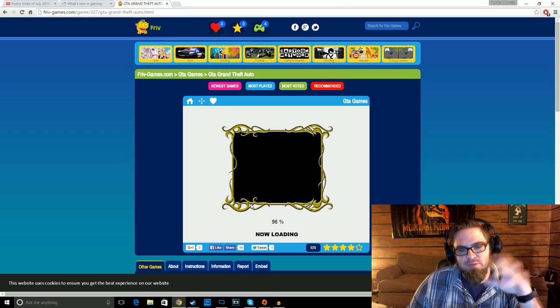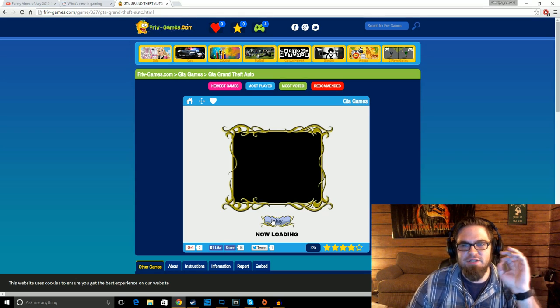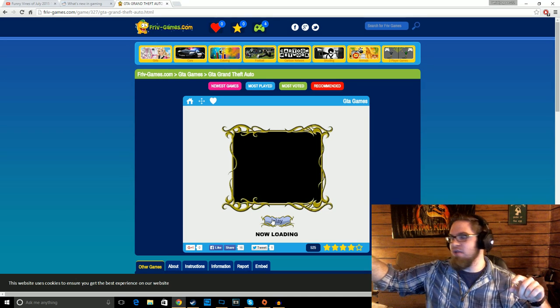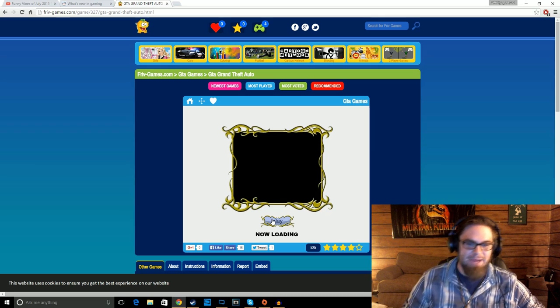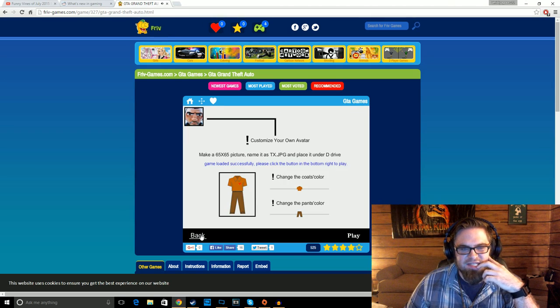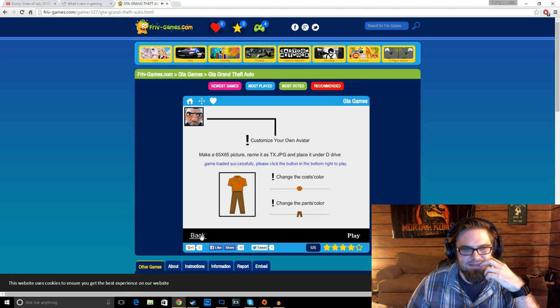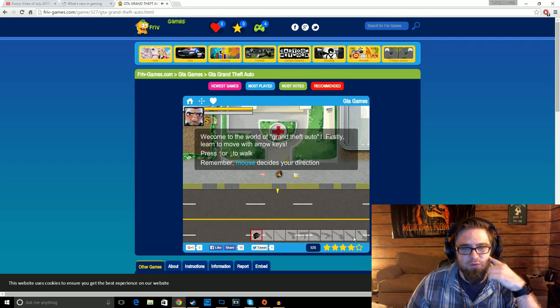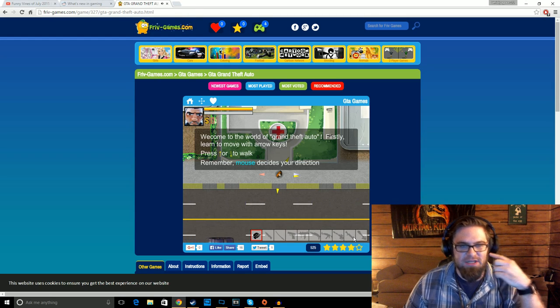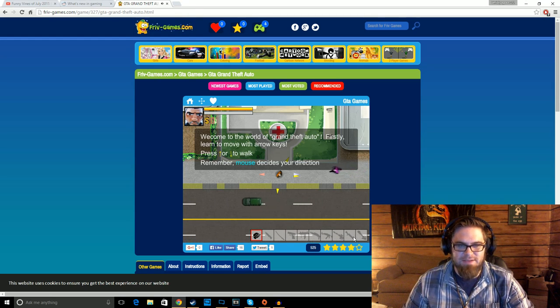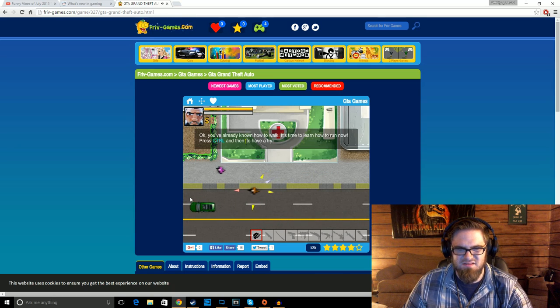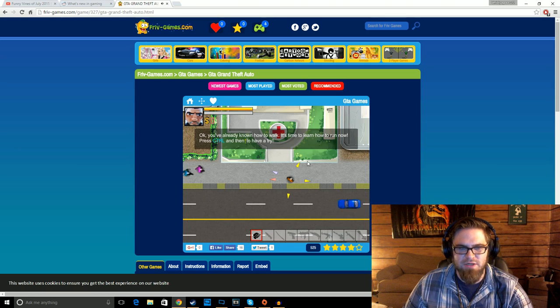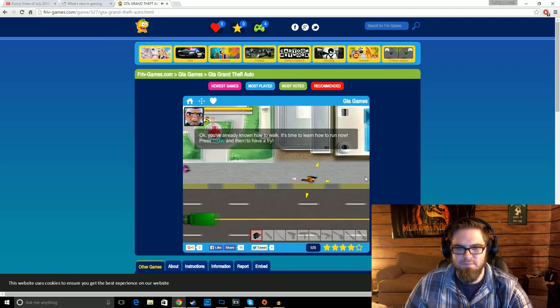I remember back when I was in high school, and my friend Matt and I used to get on Newgrounds, and we would have to wait. We would click a game like this, and then we would go watch an episode of Cowboy Bebop, and come back, and it would be halfway loaded. We'd be like, sweet! Customize your own avatar. Make a 65x65 picture, and place it under D-Drive. Nah, I'm good. Welcome to the world of Grand Theft Auto. Firstly, learn to move with the arrow keys. Press up or down to walk. Remember, mouse decides your direction.